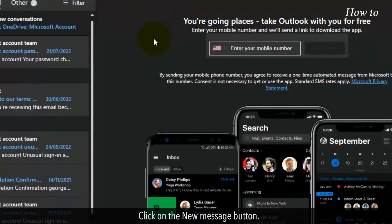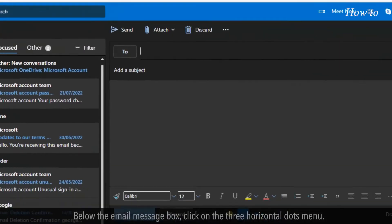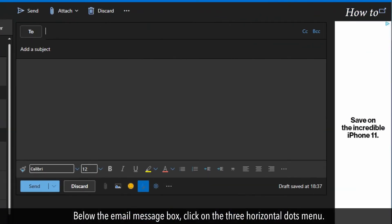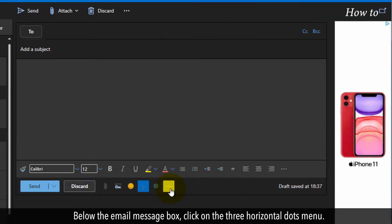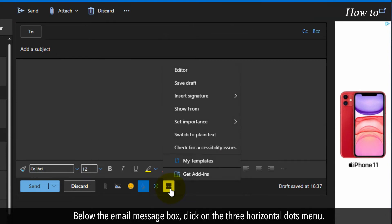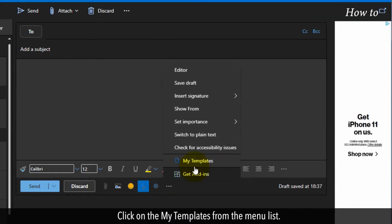Click on the New Message button. Below the Email Message box, click on the Three Horizontal Dots menu. Click on the My Templates from the menu list.